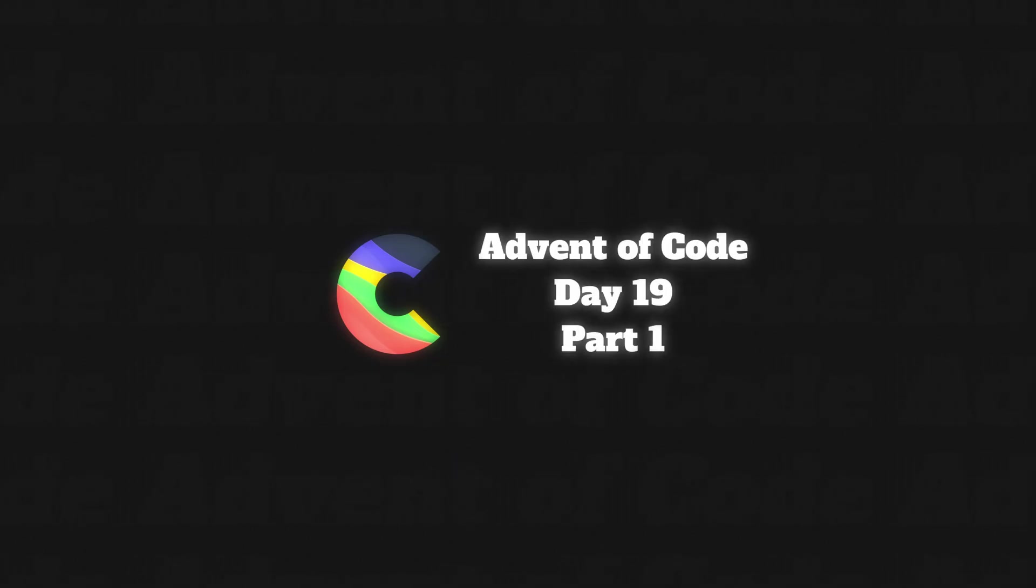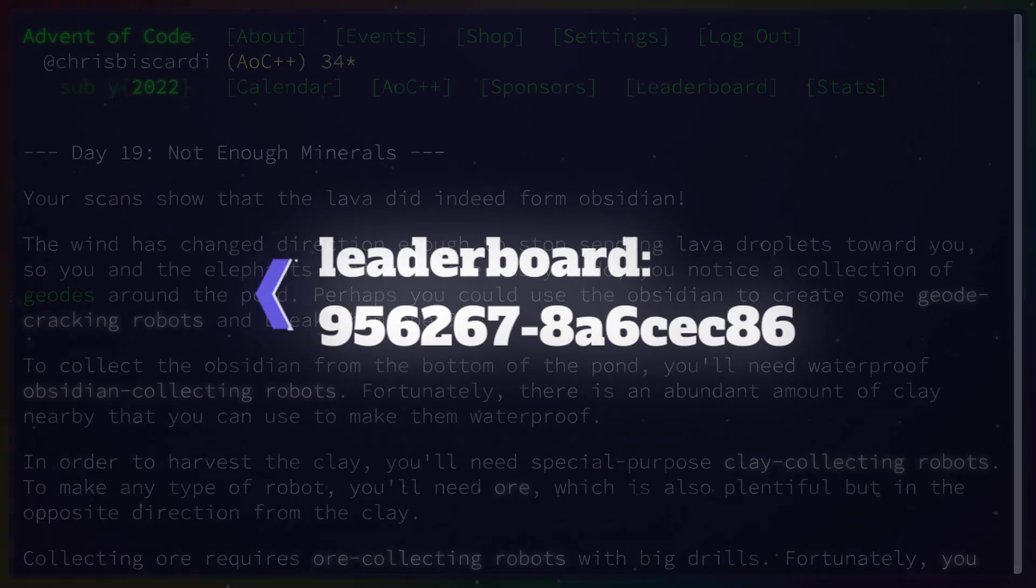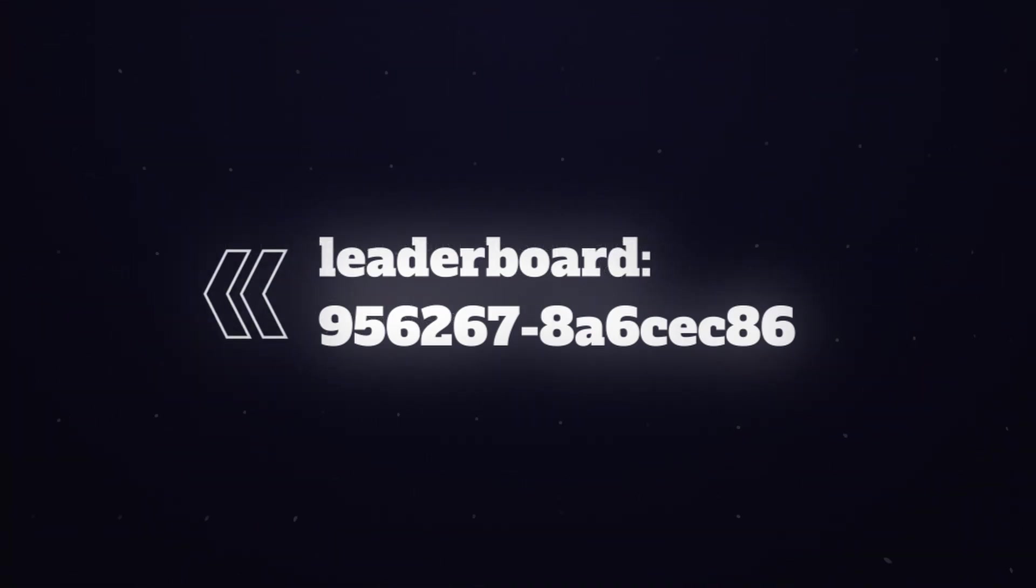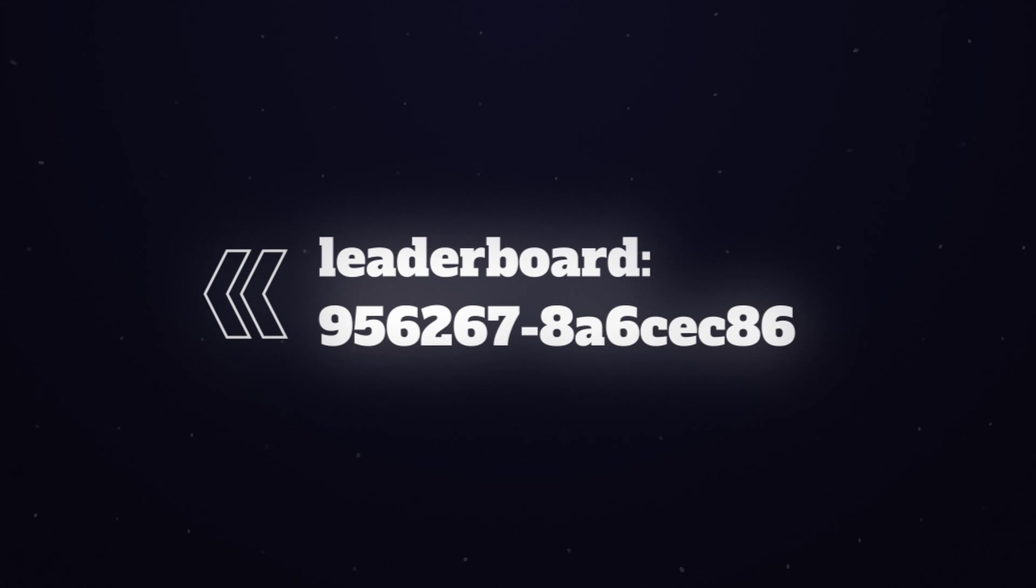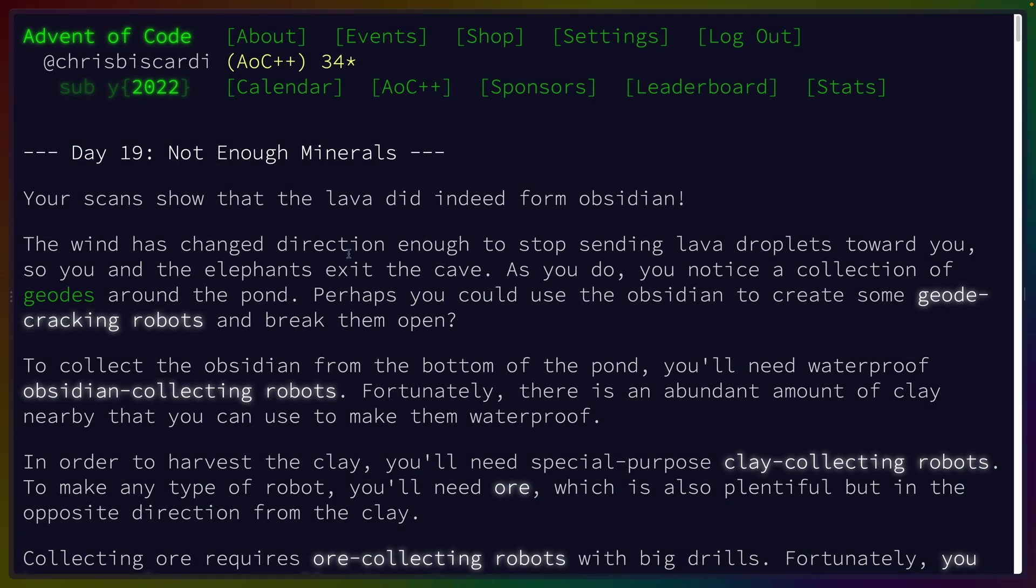Okay, unfortunately there were some serious recording issues for day 19. So I'm going to go over the problem quickly and then show you my part one answer. But the process of getting to that answer is lost to the ether forever.